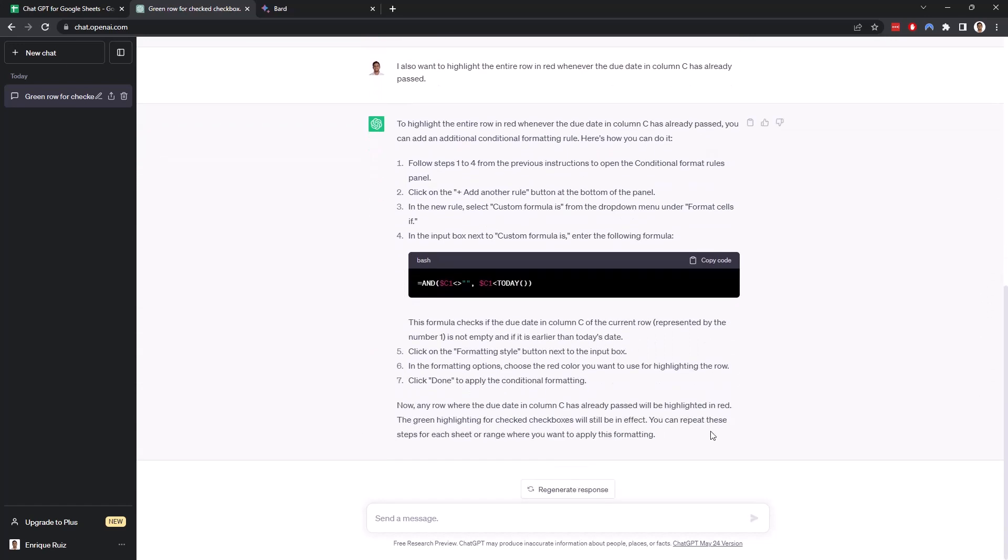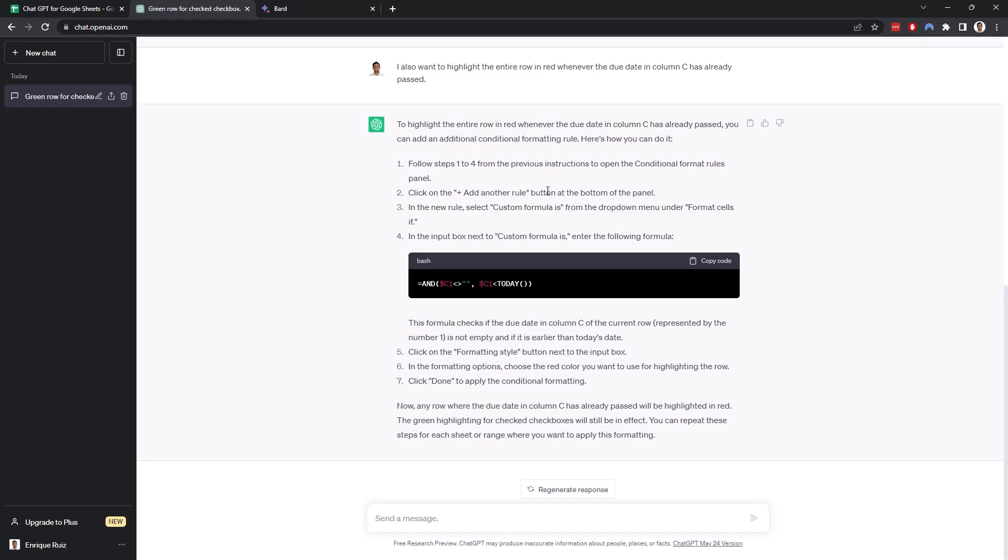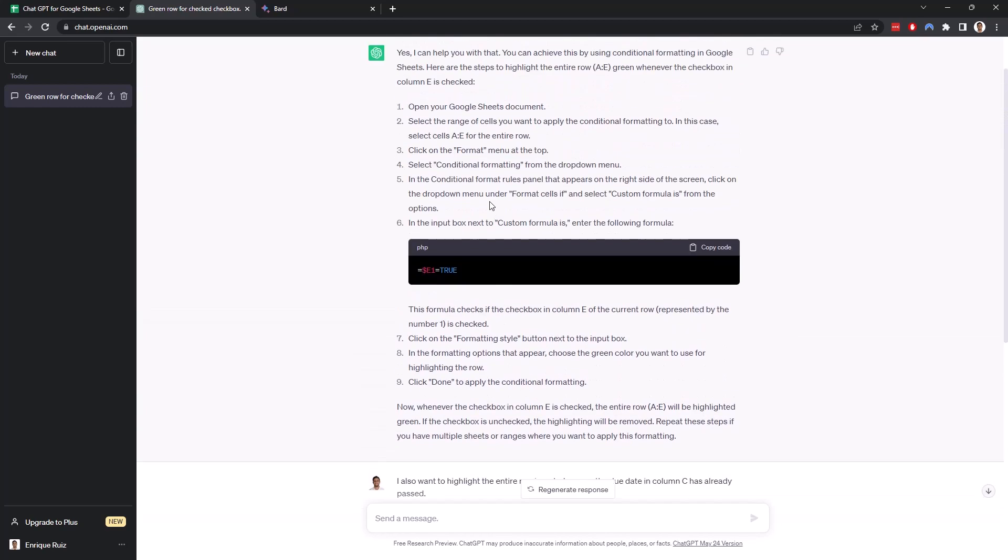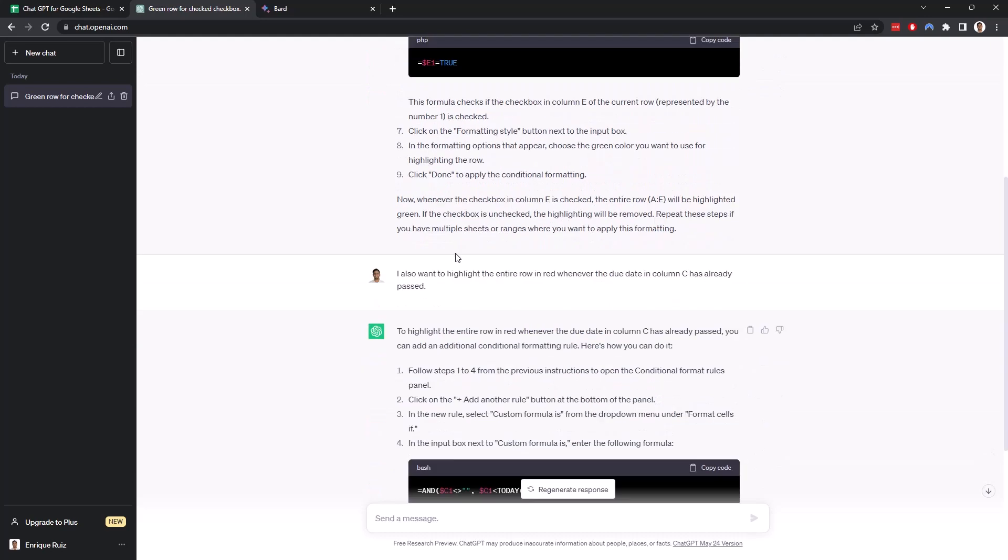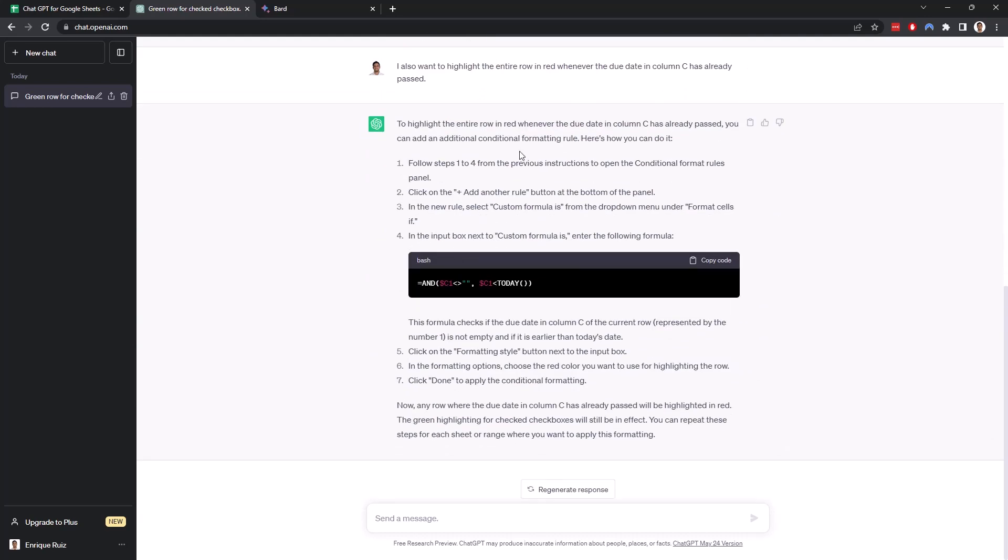Alright, so we're going to want to add an additional conditional formatting rule. Let's follow steps 1, 2, 4, which means open, select the range of cells, click Format, Conditional Formatting. Alright, we want to add another rule. Custom formula is Format Cells If. Custom formula.